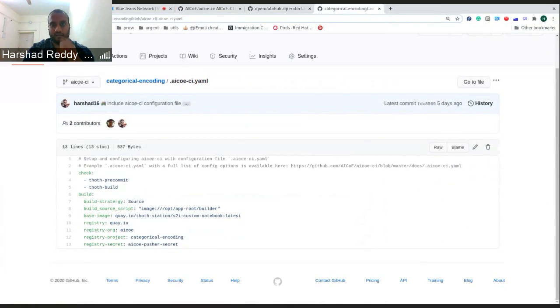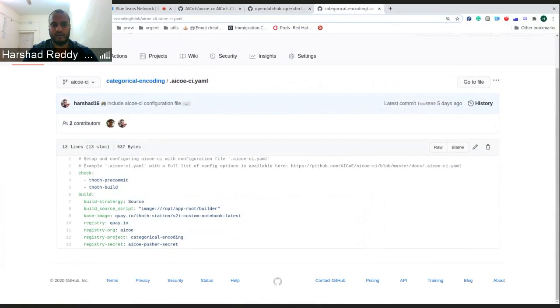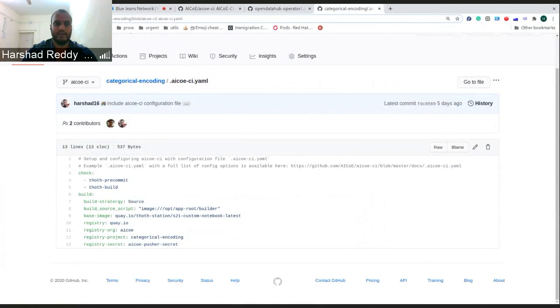Because even the base image itself tells where to put all the information or where the S2I itself has to build it from. So normally it's opt/app-root/s2i, but you can differentiate or change it to customize it to any other location based upon your base image.